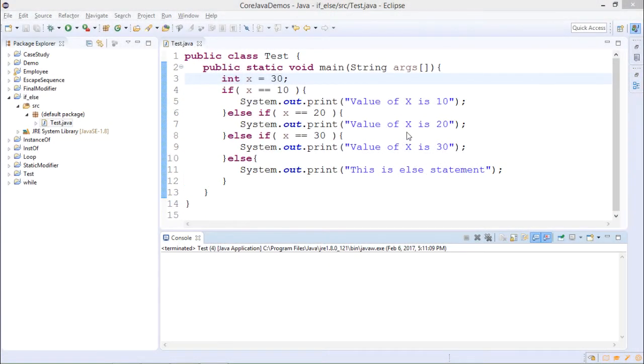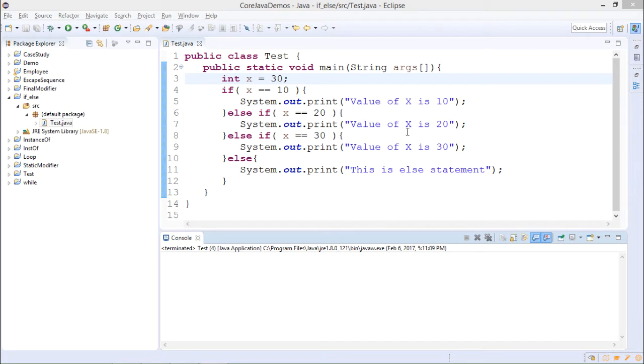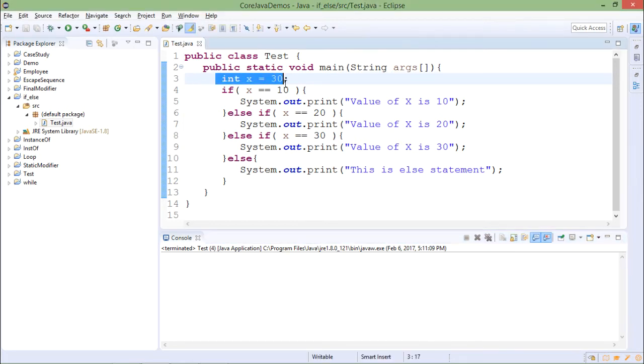This is if else if statement. If you have multiple conditions and different implementation for each condition, then you will use this syntax. You can see the example x is 30.